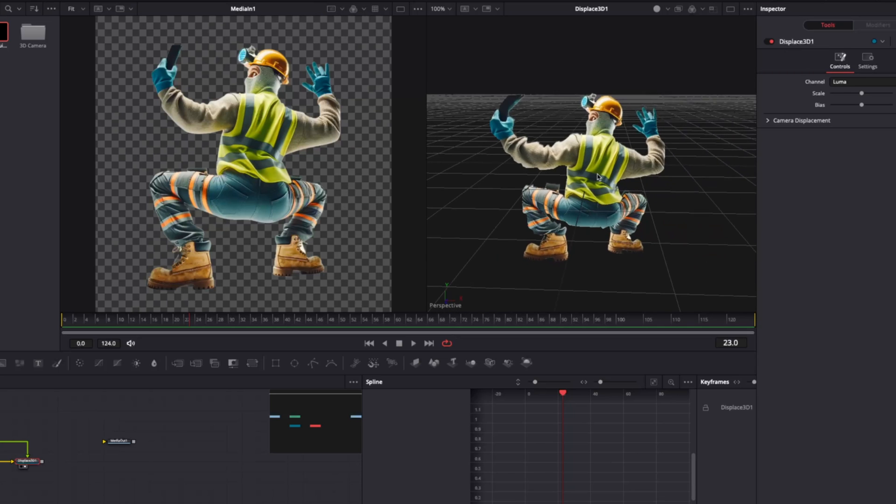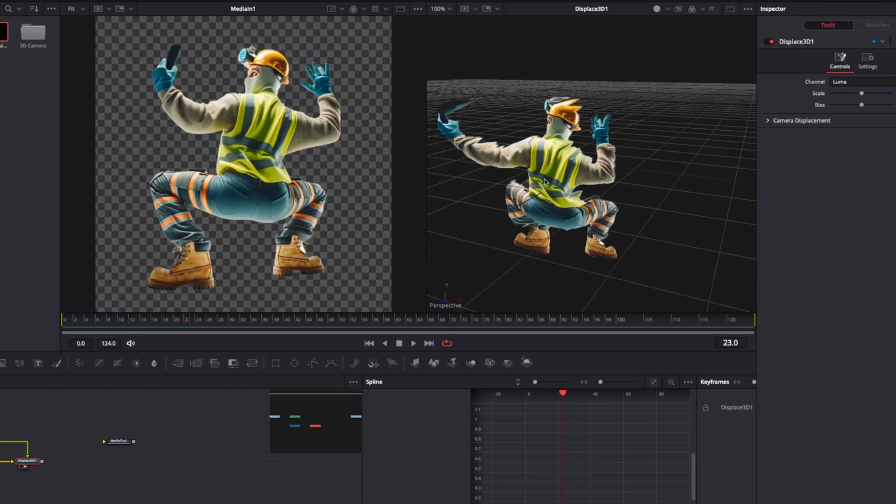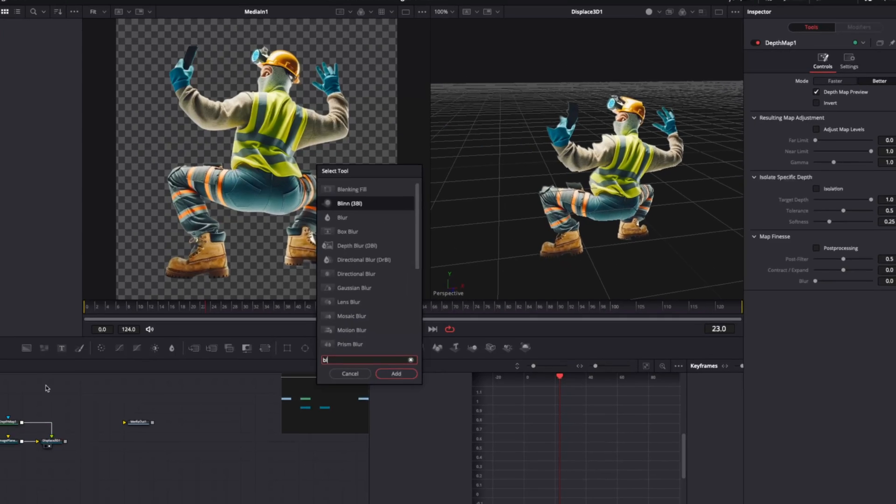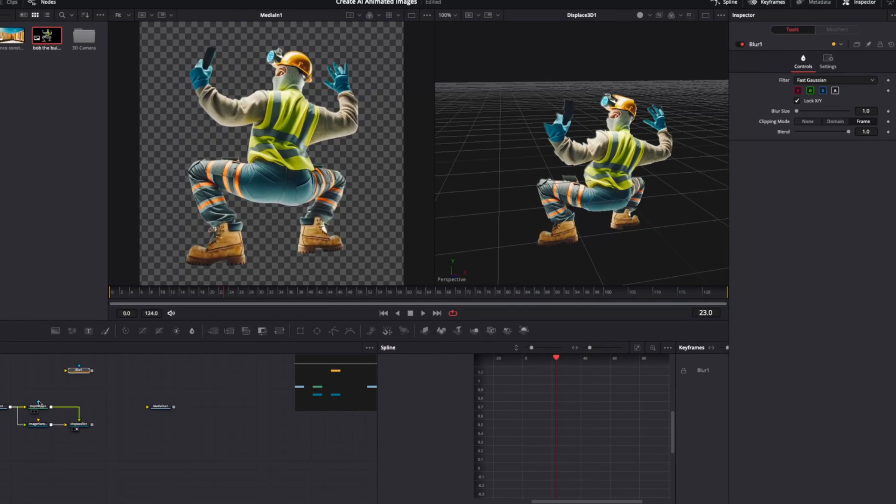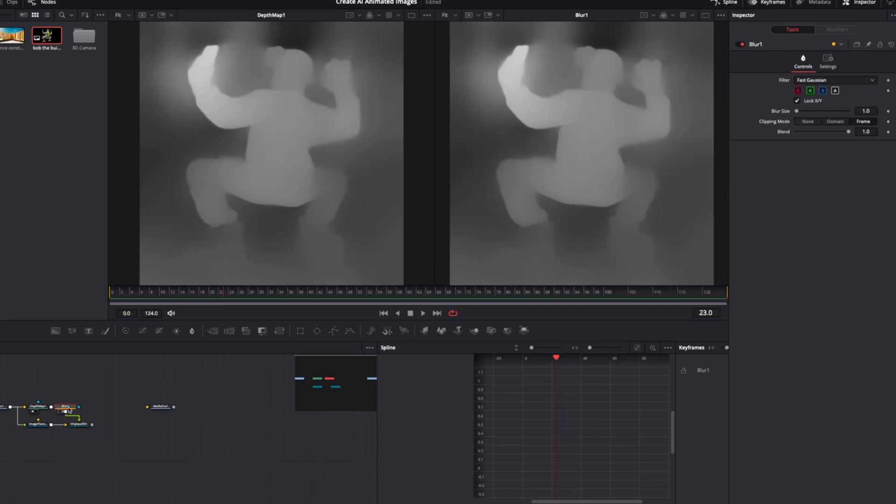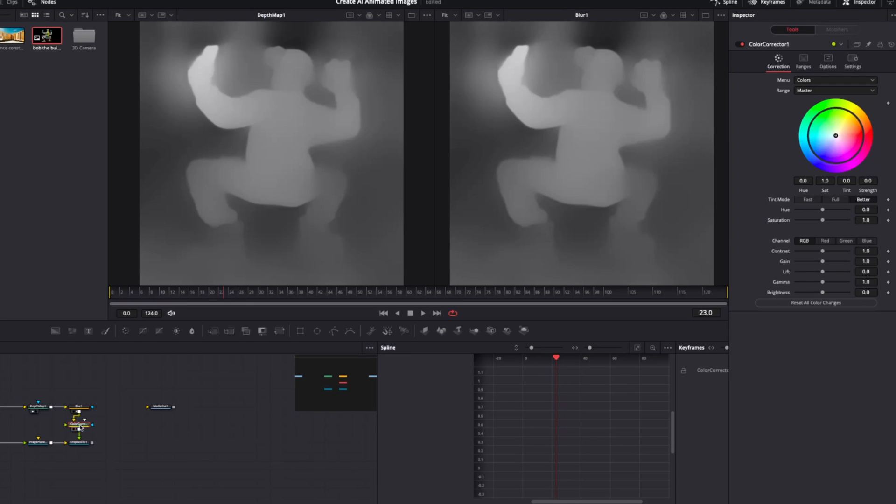Now, it usually comes out a bit janky. So to help smooth it, use these tools. Blur node to smooth depth. Color corrector to adjust intensity.